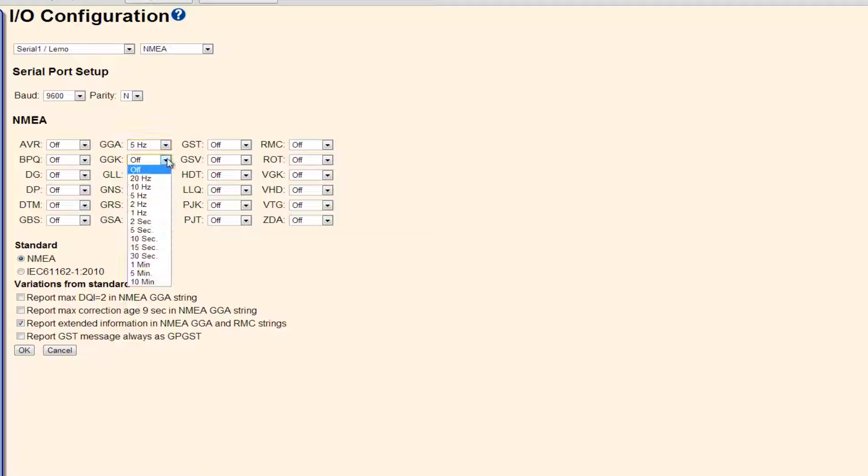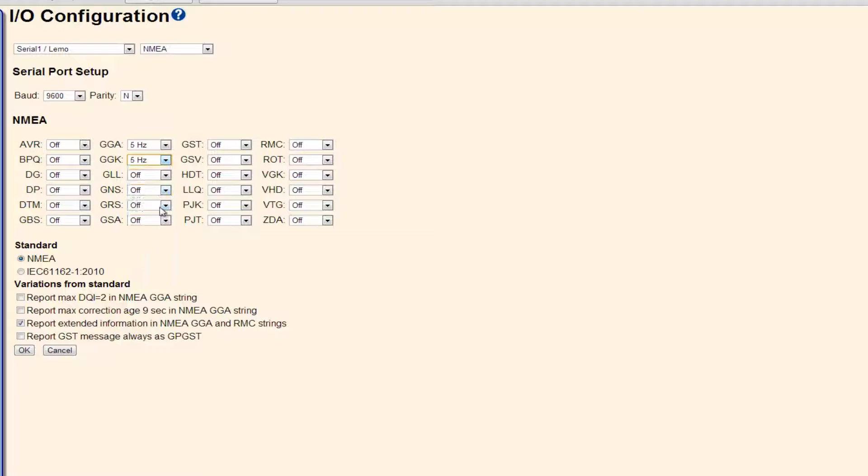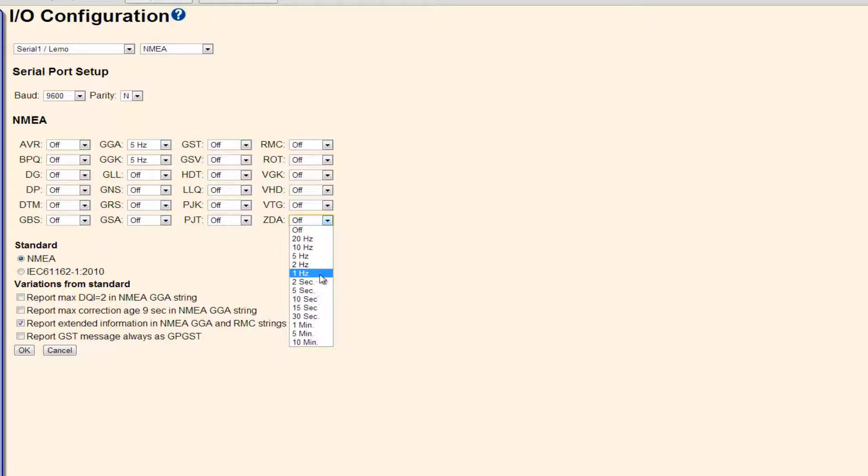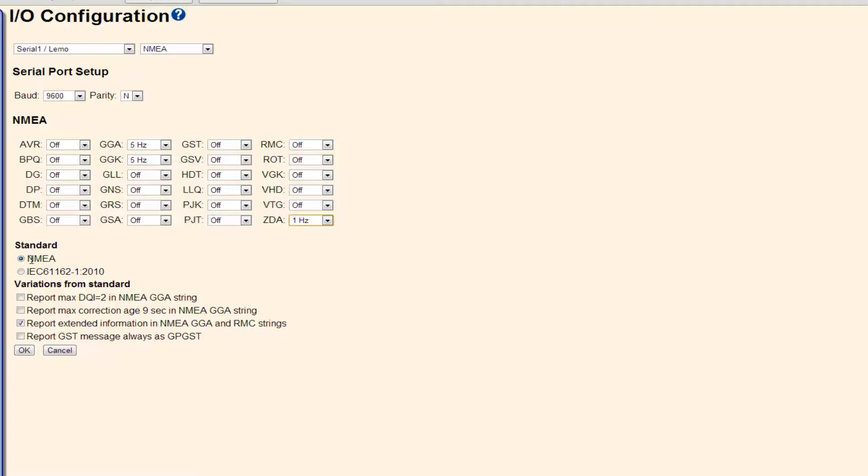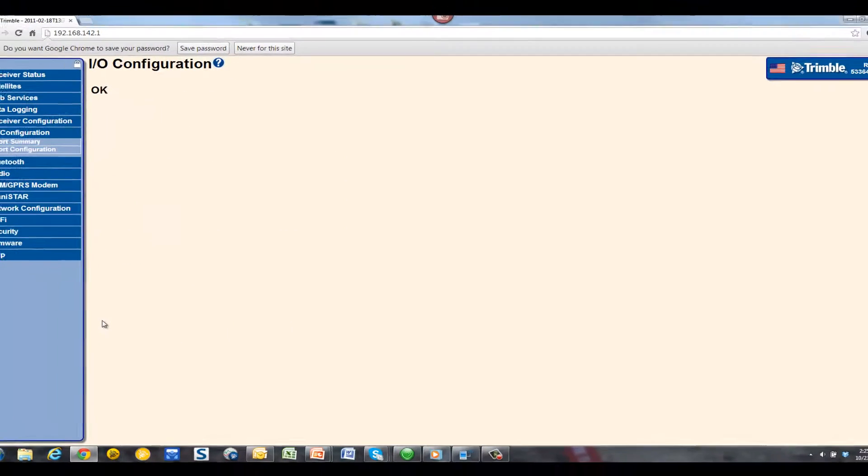The types of desired NMEA output strings may vary depending upon the third-party application or software you are going to output the NMEA strings to. Below, we have some other NMEA settings, but once we are happy with what we have, simply pick the OK button to save the changes.